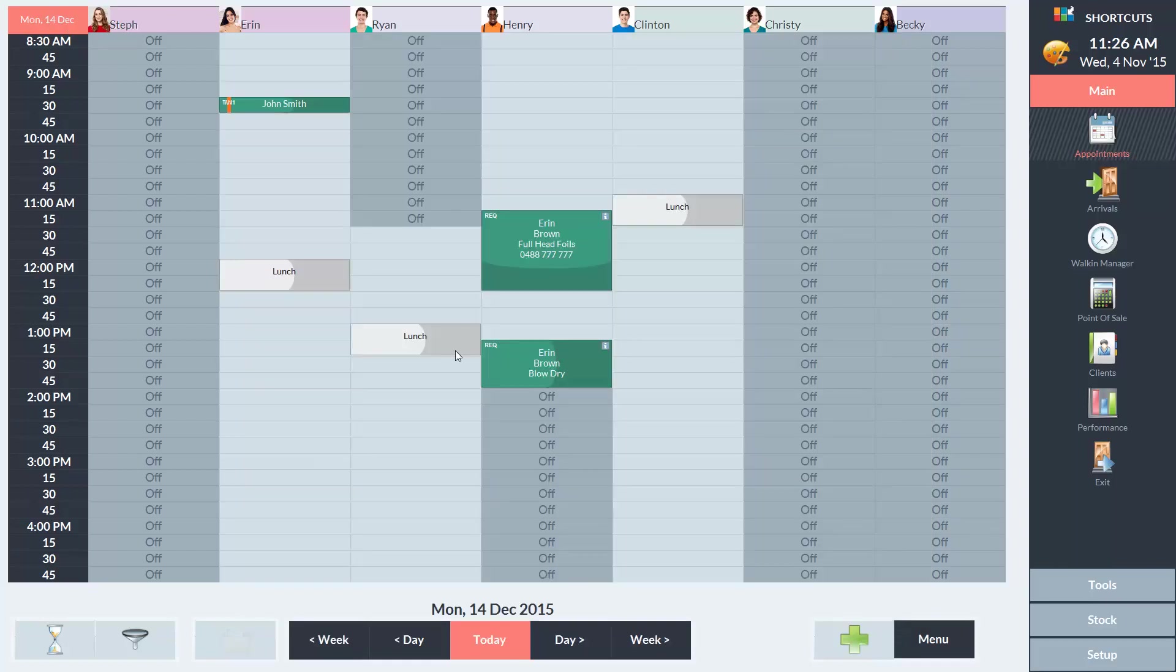The client wants their appointment at 1 o'clock and I can see that Erin is free at that time, so I'll click on the 1 o'clock time slot under Erin.